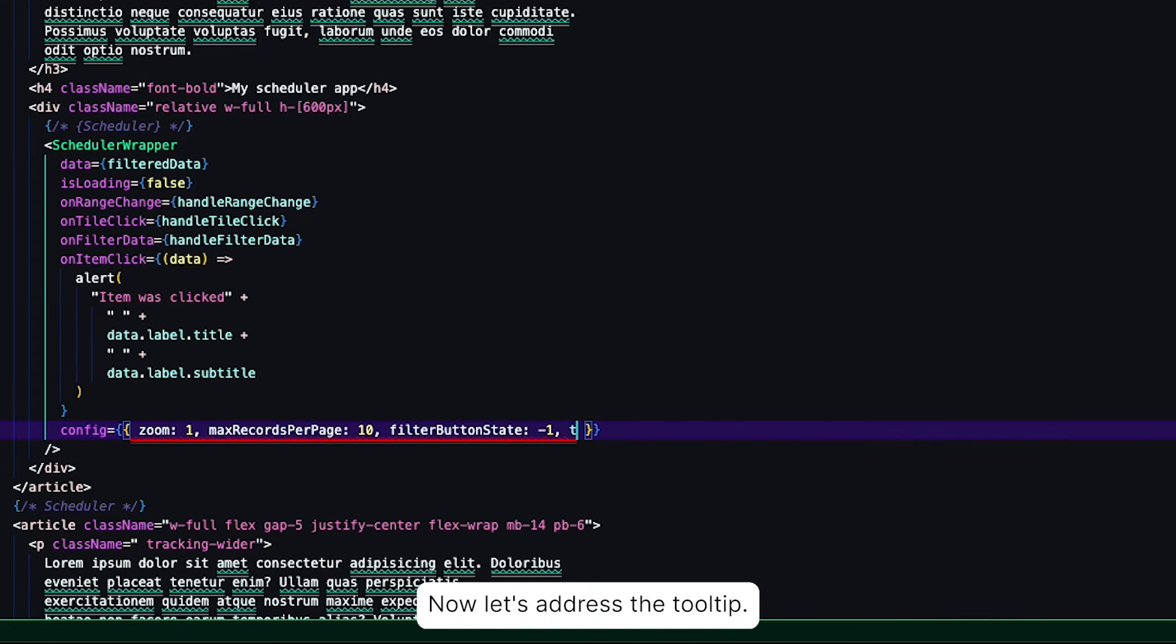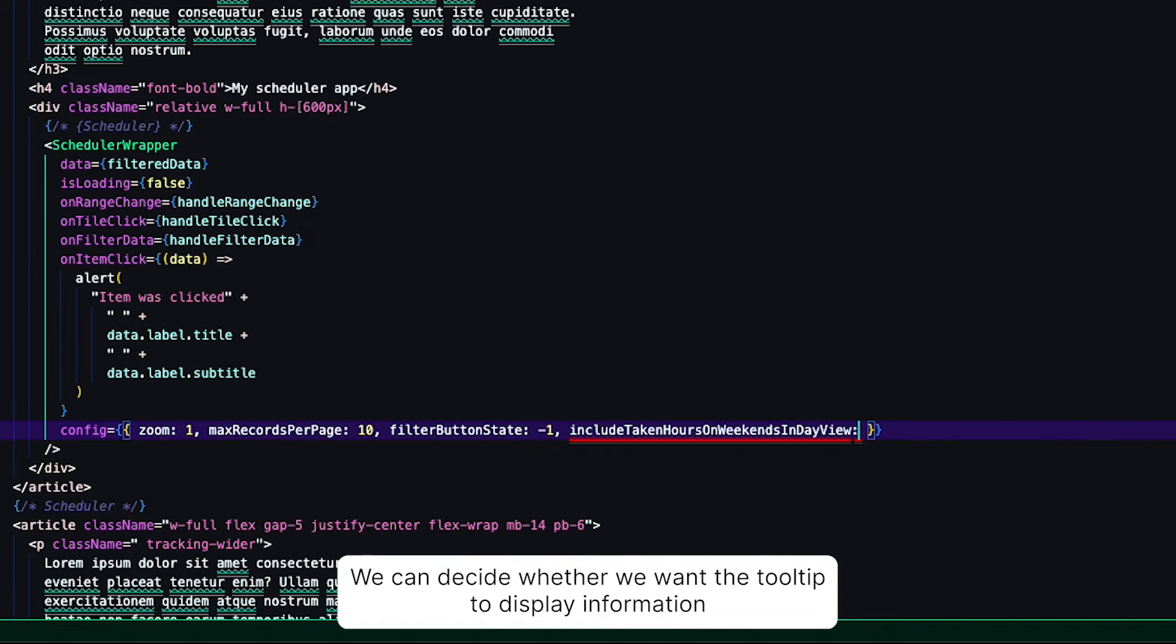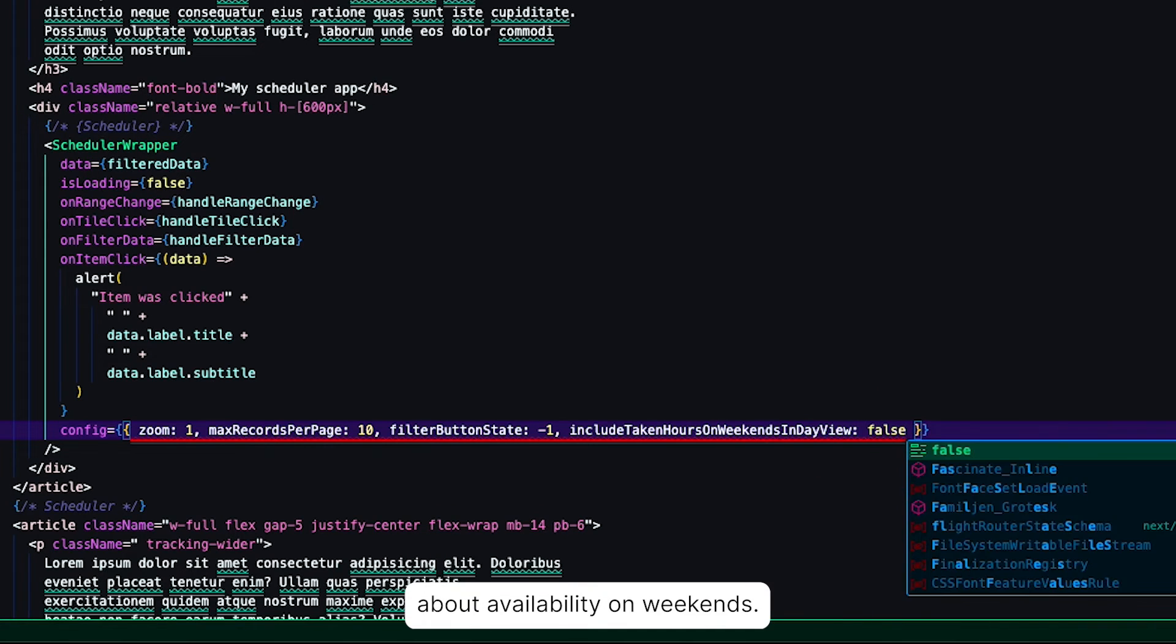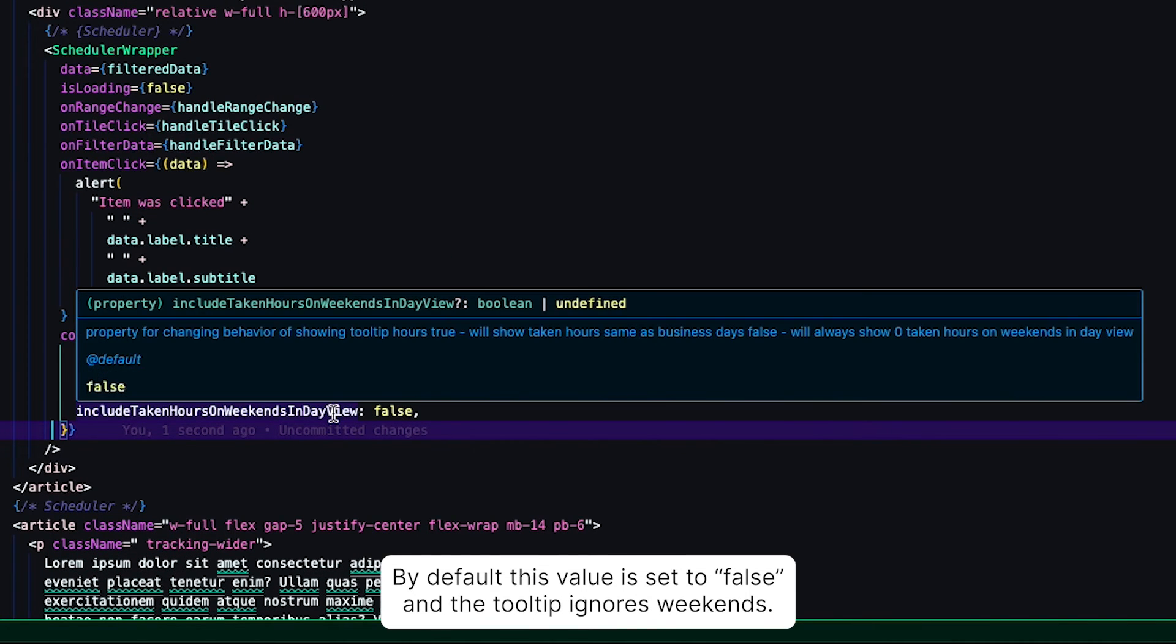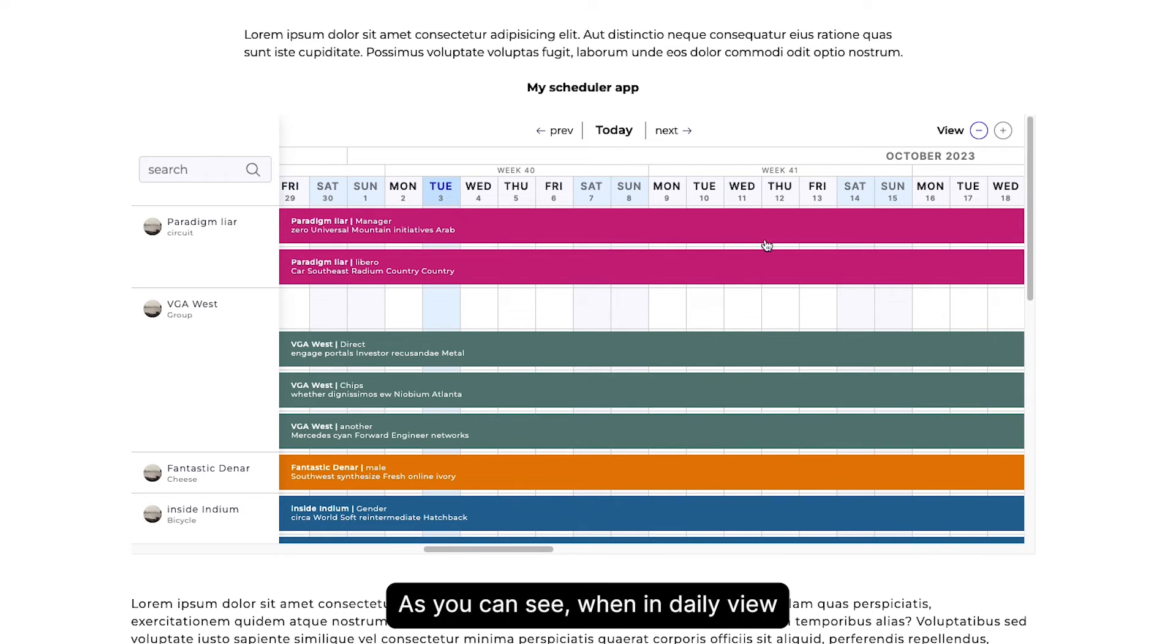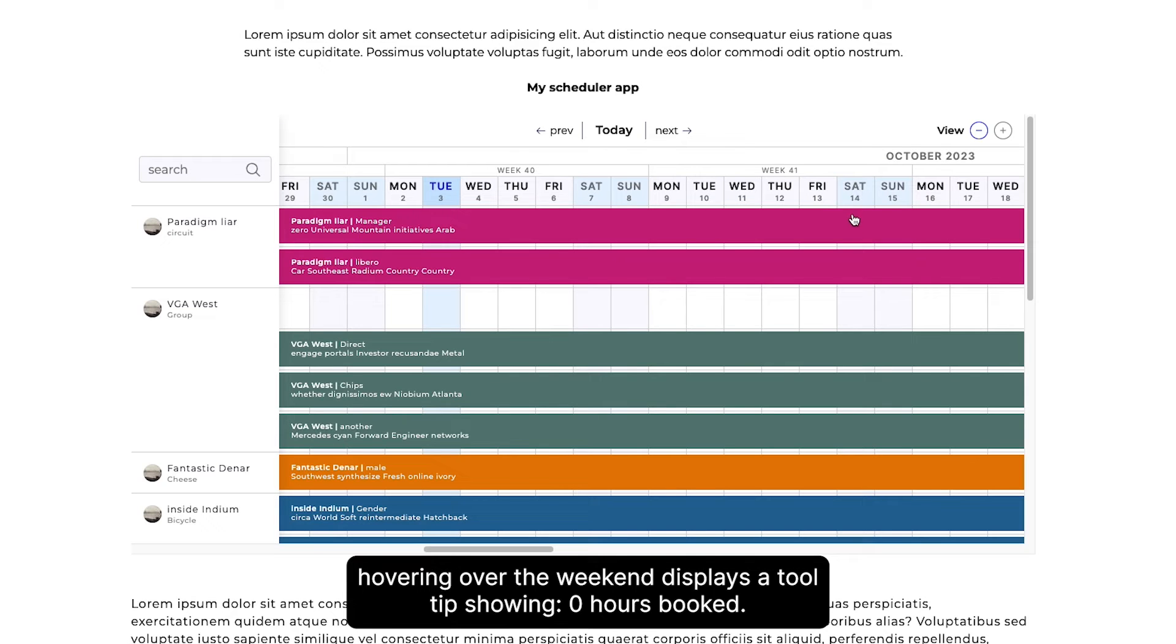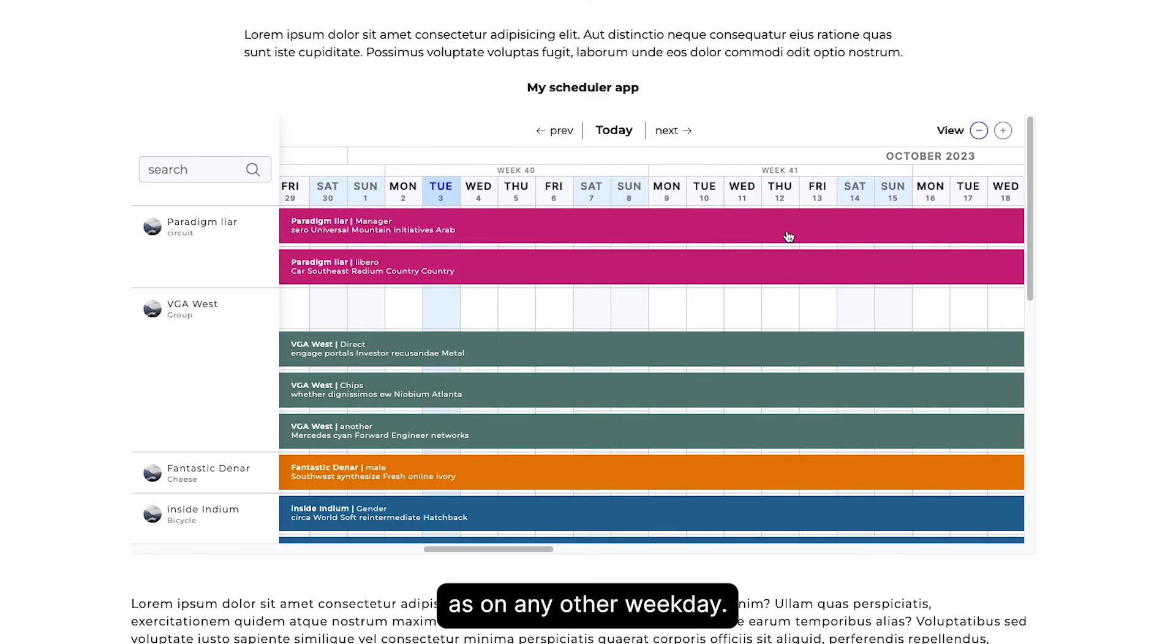Now let's address the tooltip. We can decide whether we want the tooltip to display information about availability on weekends. By default, this value is set to false and the tooltip ignores weekends. As you can see, when in daily view, hovering over the weekend displays a tooltip showing 0 hours booked. Similarly, setting it to true will show the occupancy as on any other weekday.